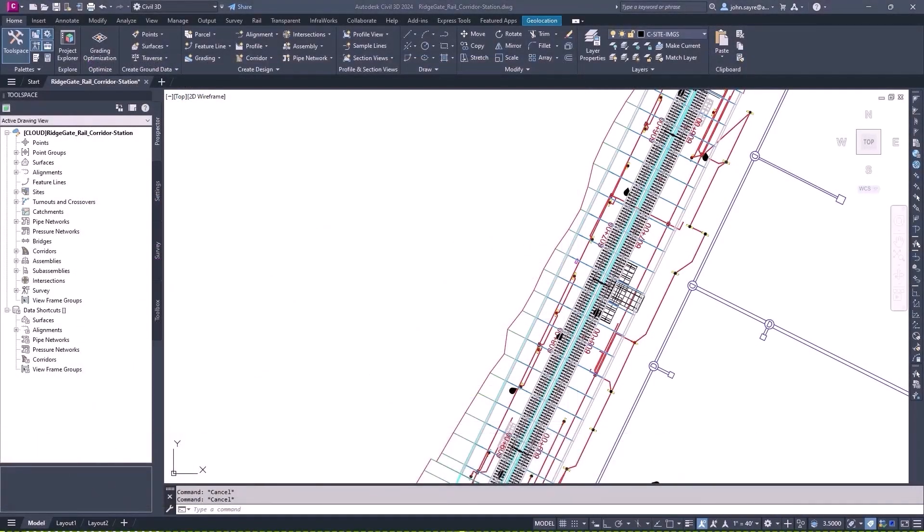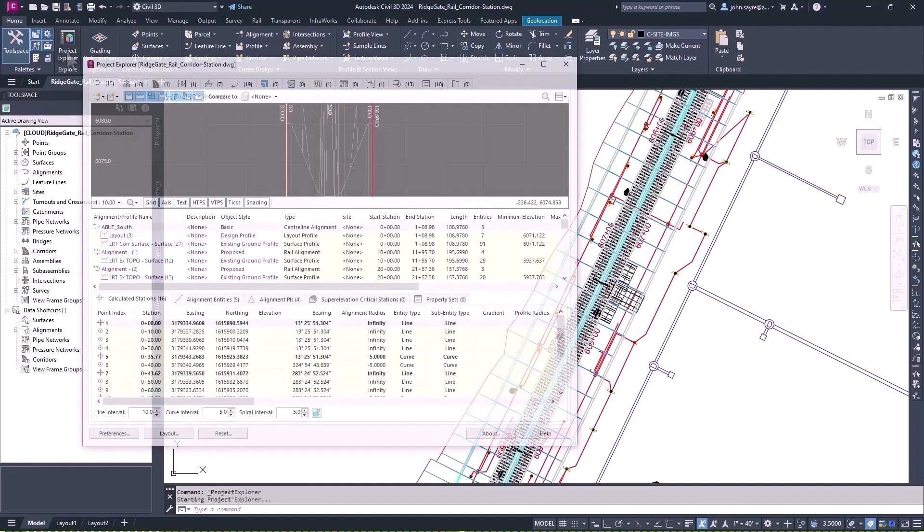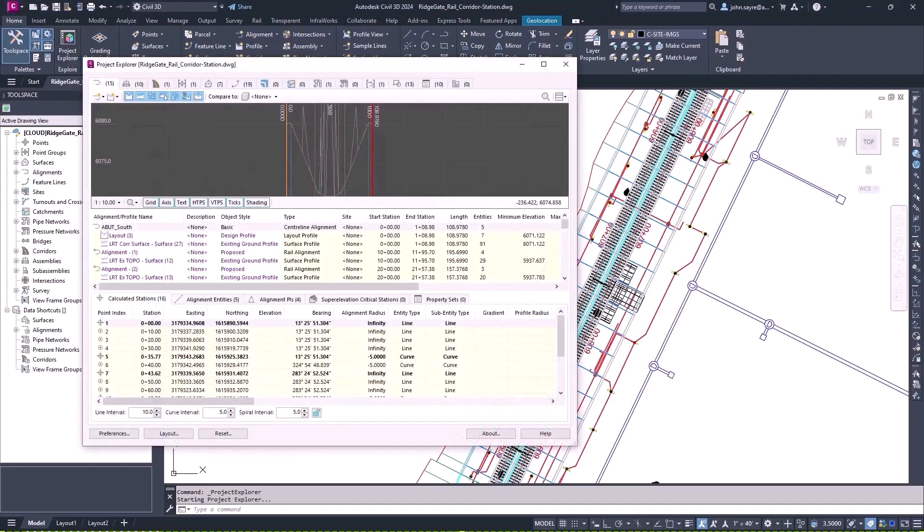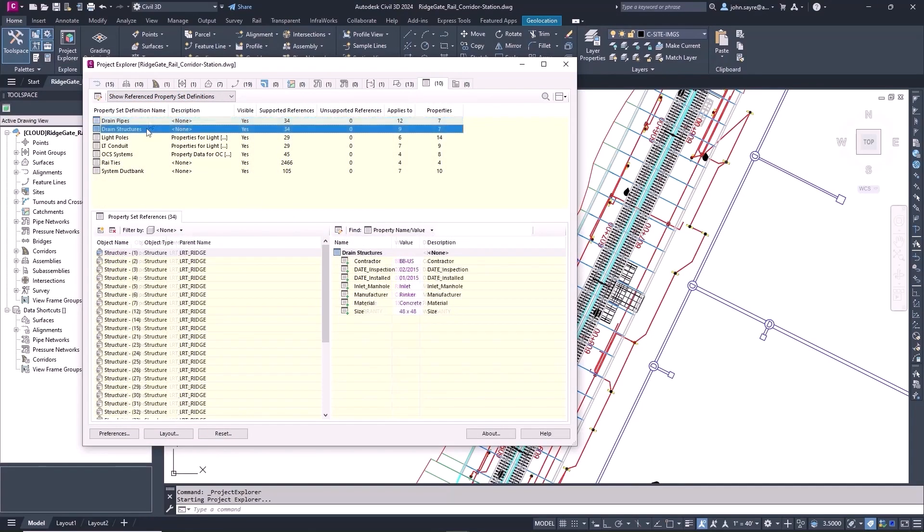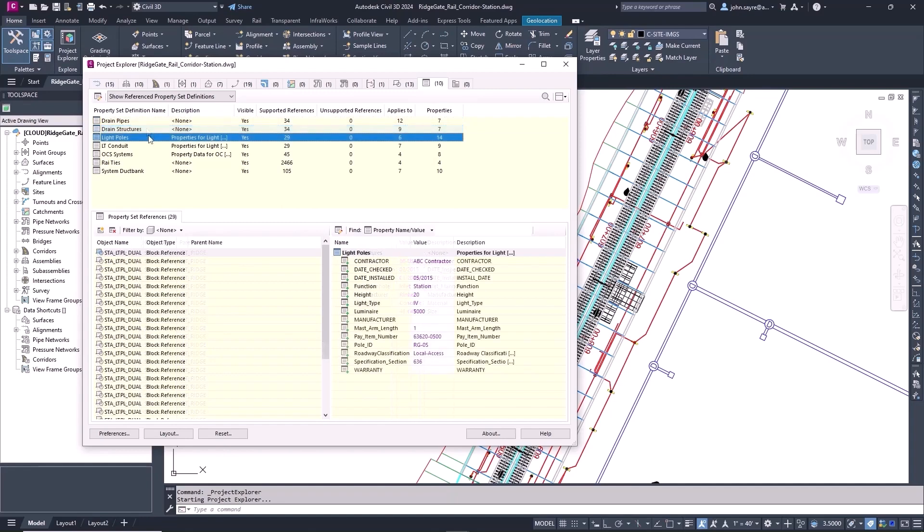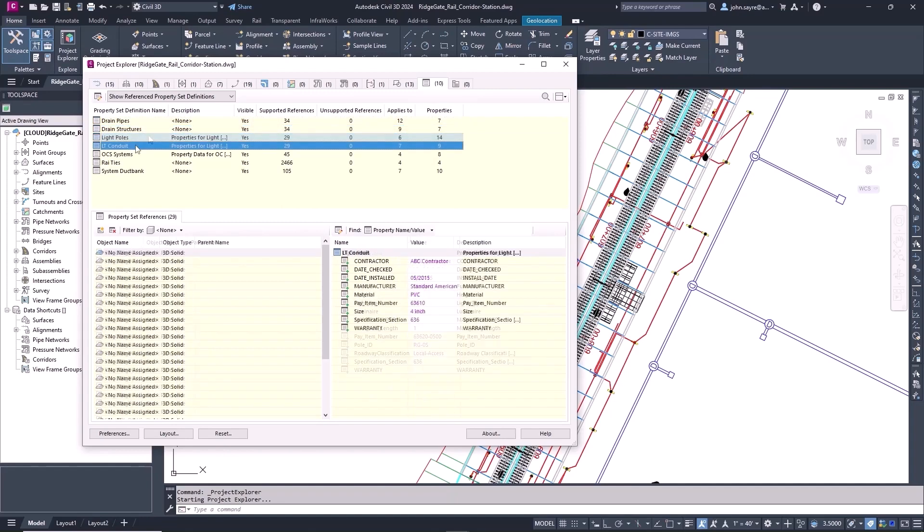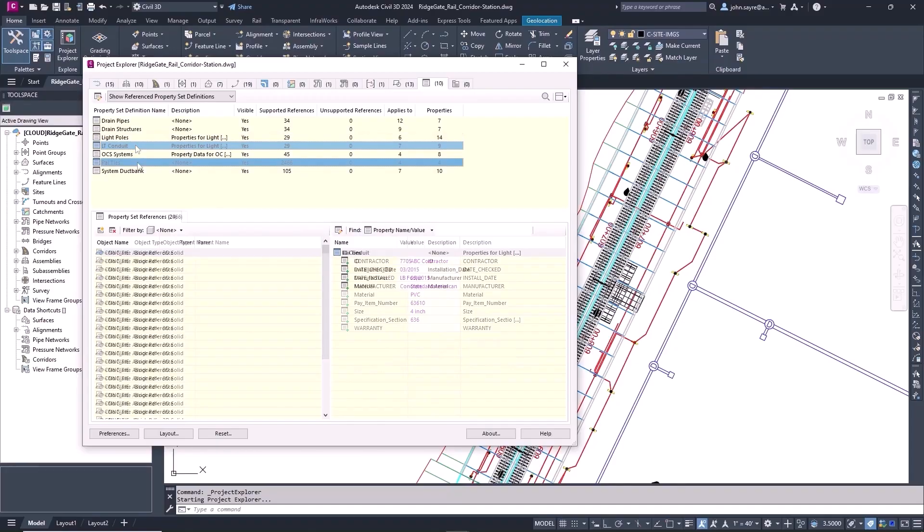Project Explorer has been enhanced in Civil 3D 2024 by the addition of a new property set tab. This new tab allows you to quickly review and make changes to property set data on all objects in your drawing, helping you better manage design and project complexity.